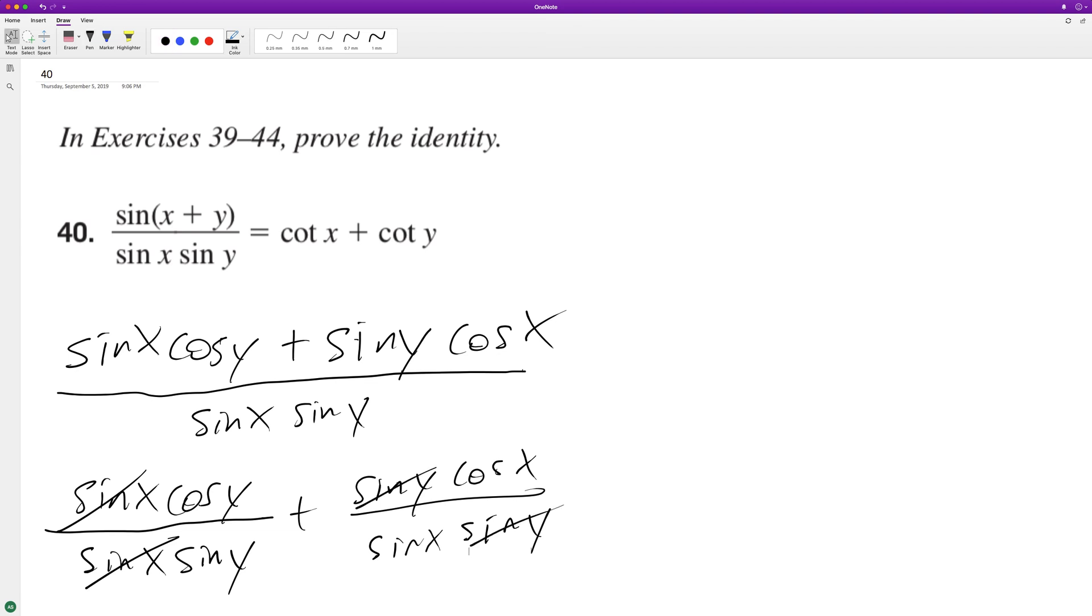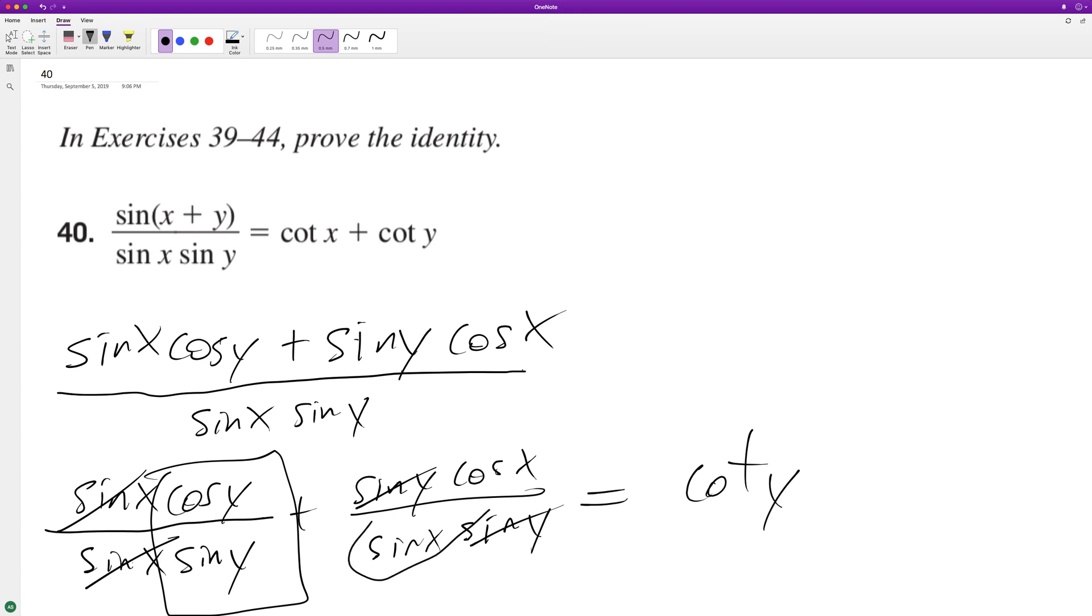...get cosine y over sine x. This becomes cotangent. We can rewrite this portion here as cotangent y and this here as cotangent x.